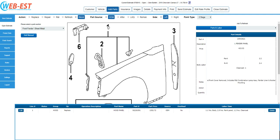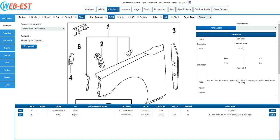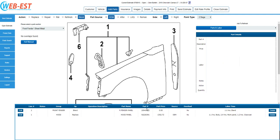So, I'm going to hover over the reference number one. I see that this is the correct one. I'm going to click on the right mouse button to select blend right fender panel. Notice we've now added the right fender panel blend to the estimate.